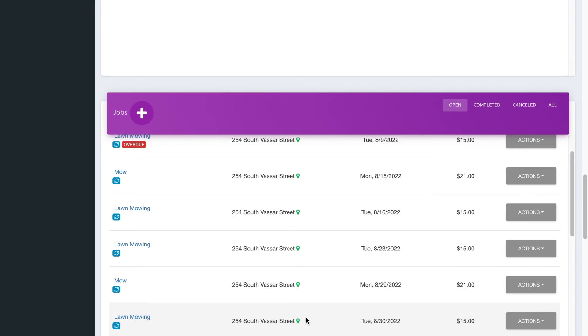it's going to automatically send your customer a text with a link or an email with a link to be able to pay right in the comfort of their home so that they're able to quickly pay you so that you can quickly see it in your bank account after one to three business days.